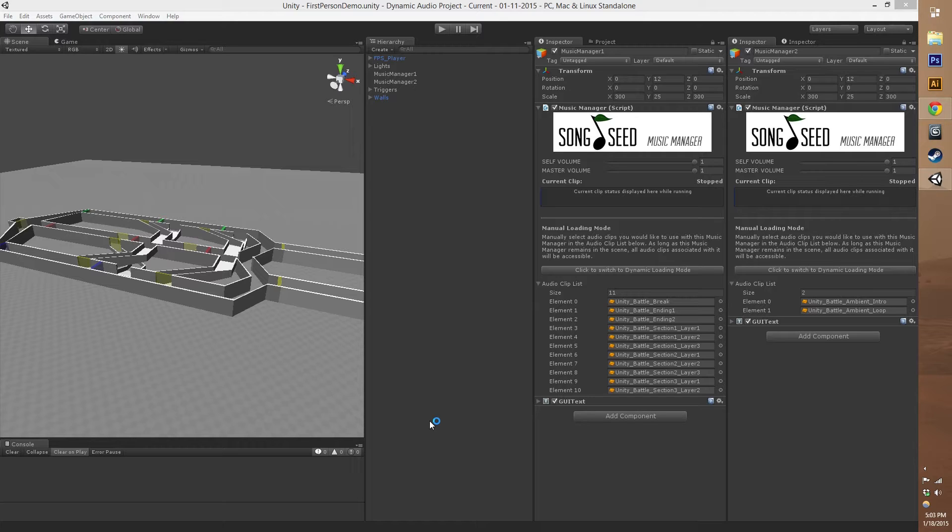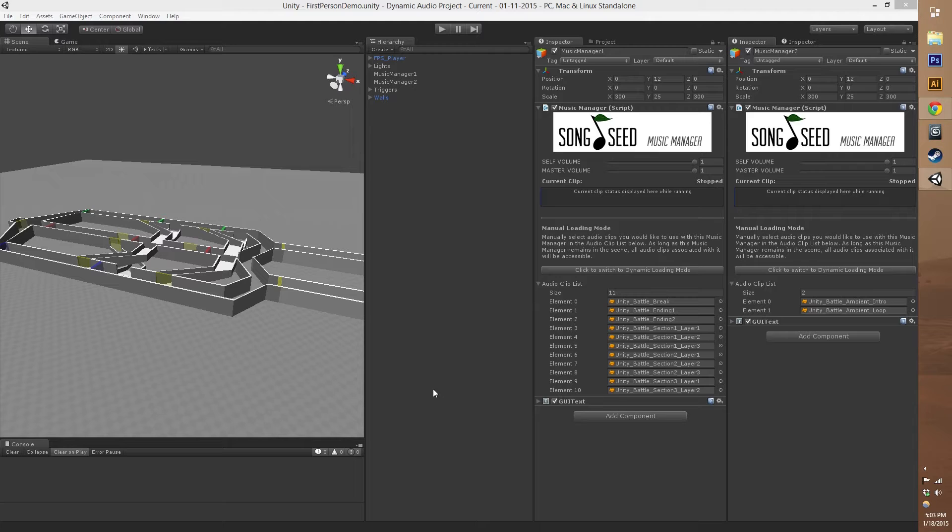It's a plugin that we're going to be putting up on the Asset Store in the near future and we're using it in two of our games, Time Frame and Lacuna Passage.